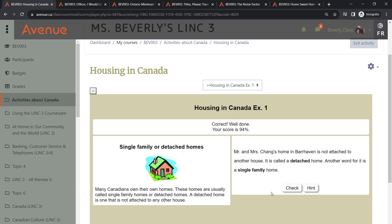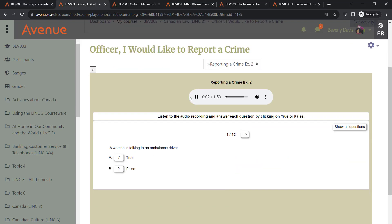Avenue's SCORM activities encompass a wide range of tasks, some of which involve multimedia elements. In this exercise, students are tasked with listening to an audio recording and then responding to a series of true or false questions.